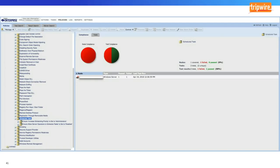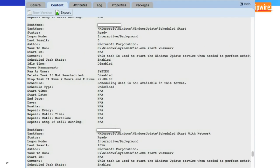Continuing with the example, there are two policy tests for the scheduled task technique. One is passing and the other is failing — which may be okay due to compensating controls, or it may need to be addressed. We also have detection rules looking for a new scheduled task being created on exploited systems. Even though we have coverage, we still want to see if an attacker is trying to leverage that attack. We may not be fully mitigating it, but we have the infrastructure to detect it and take actions against the adversary in a reasonable amount of time.